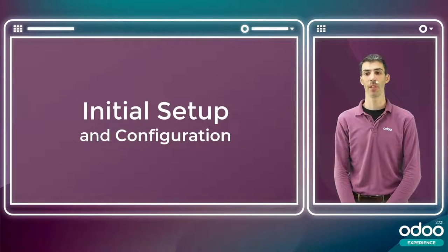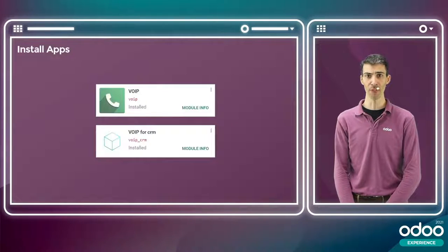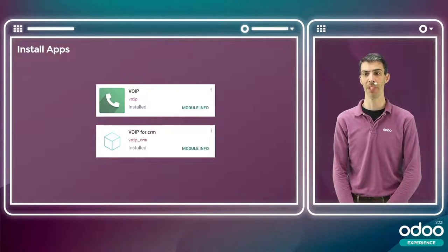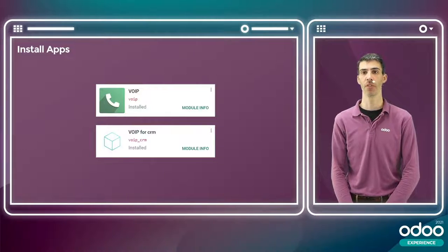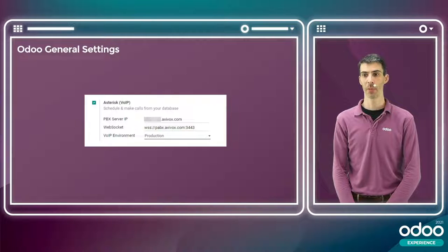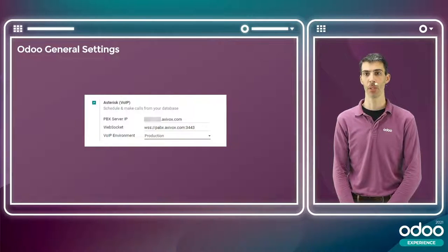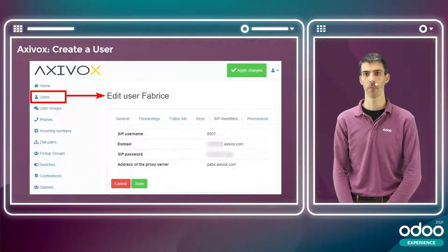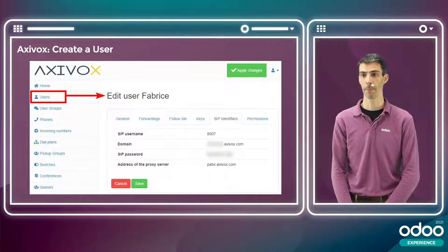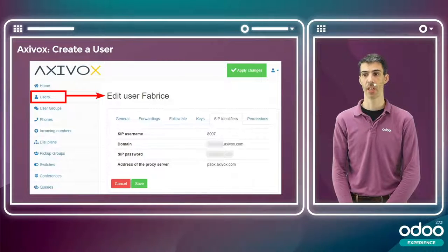Let's look at the initial setup and configuration needed to make Odoo VoIP work. First, you'll need to install a few apps: the VoIP app and the VoIP CRM app, to take advantage of the features mentioned. You'll also need to specify your SIP server information in the Odoo general settings. In Axivox or any VoIP host you use, you'll need to create a user — in this case, I've created a user for myself with extension 8007.